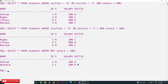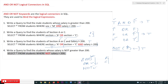These are the students whose salary is not greater than 200. This is all about AND, OR, and NOT logical connectors in SQL. Hope you got clarity on this concept. Thanks for watching — if you haven't subscribed to our channel, please subscribe and press the bell icon for the latest updates.